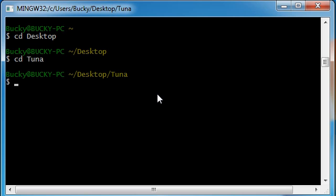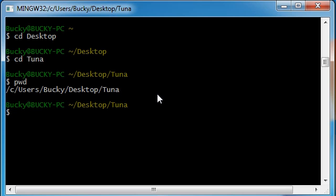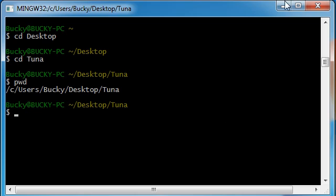And hit enter, and now check it out, we are in C users Bucky desktop Tuna. That's kind of funny, but anyways that is how you navigate to where you want to be. If you ever want to go back, cd dot dot. If you ever want to go to a specific folder, cd and then the name of that folder. And if you ever just want to list all of the crap inside that folder, l s.